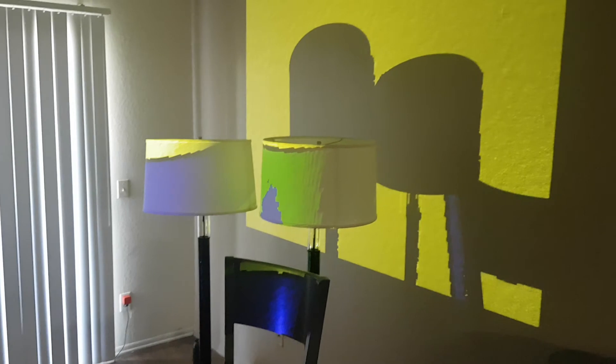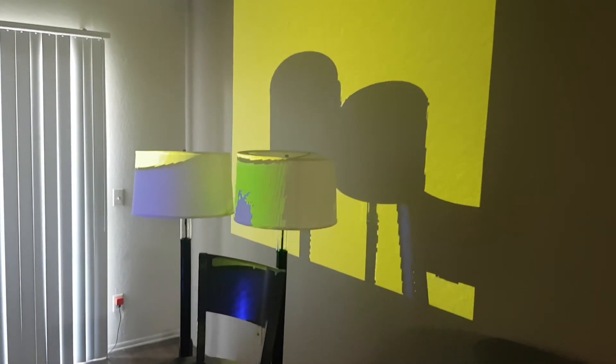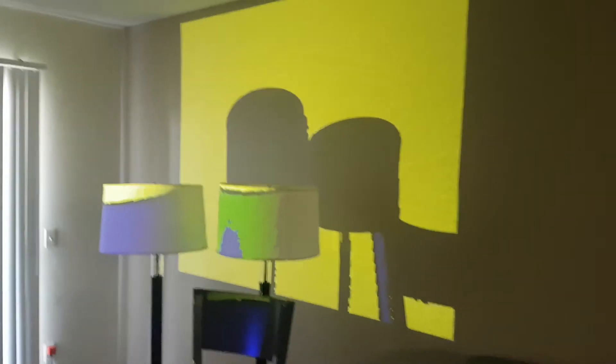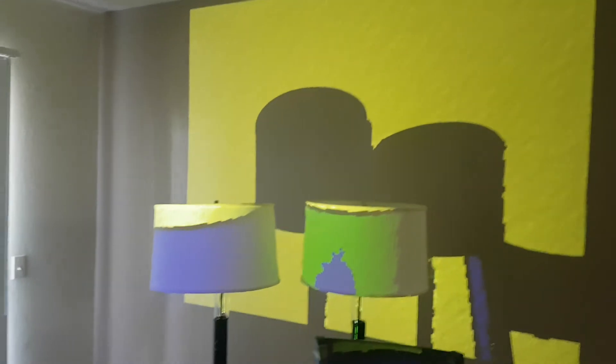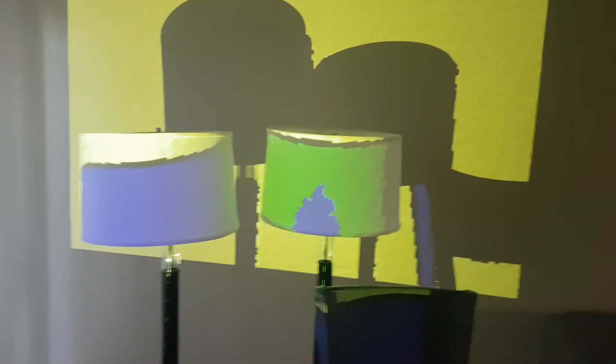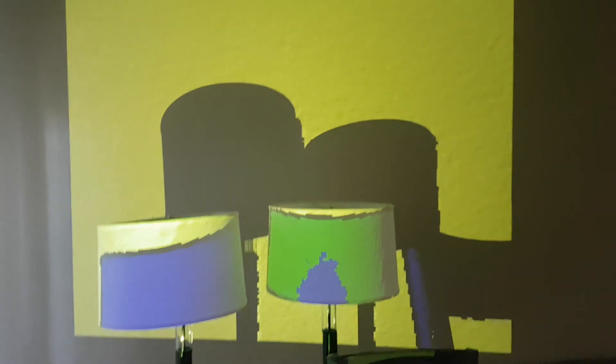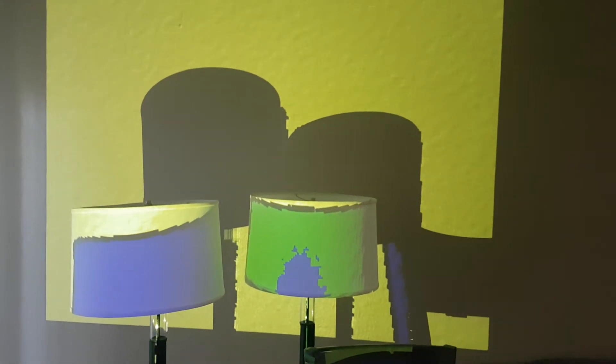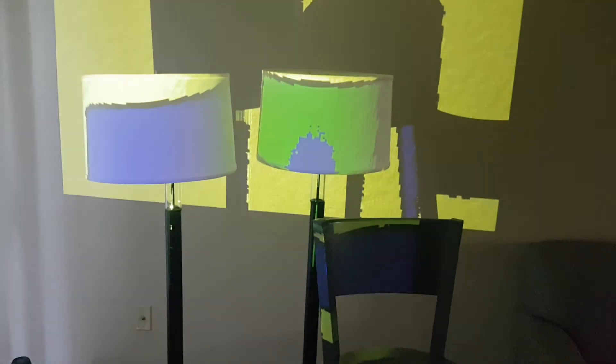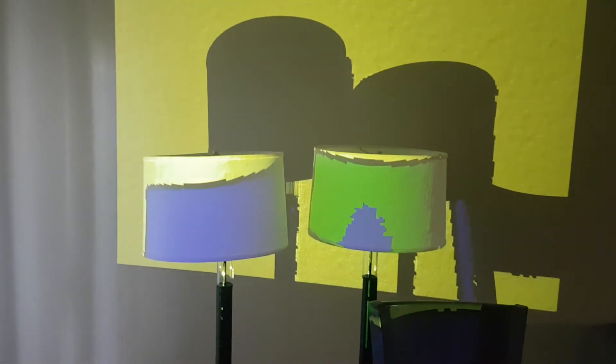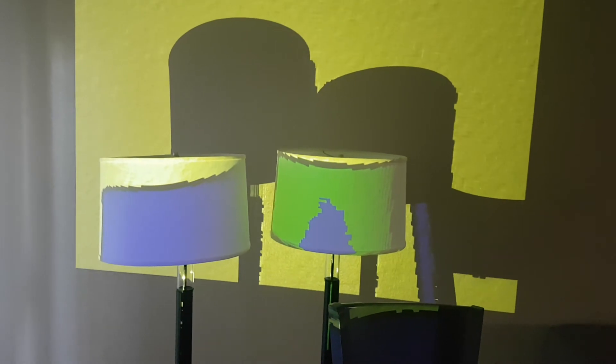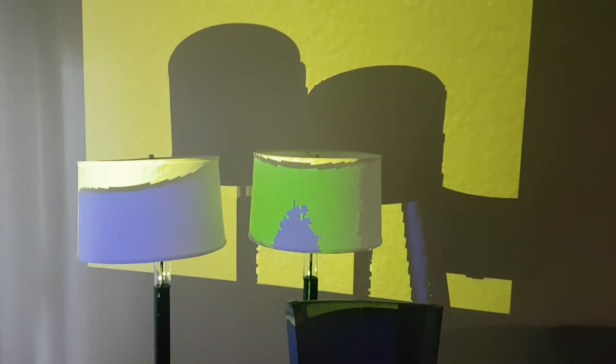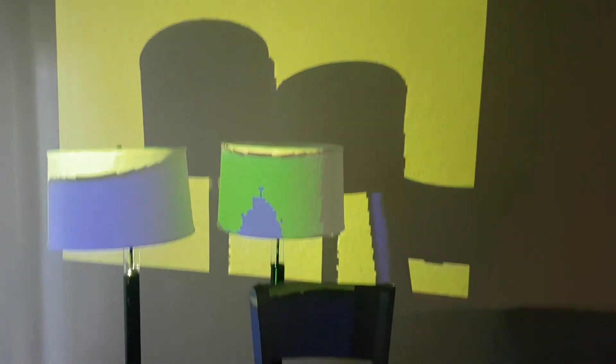Now we have two lamps in the scene and they're casting very big shadows. You can see the projection is working almost accurately. It is missing a boundary on the blue lamp, and the green lamp is almost fine.